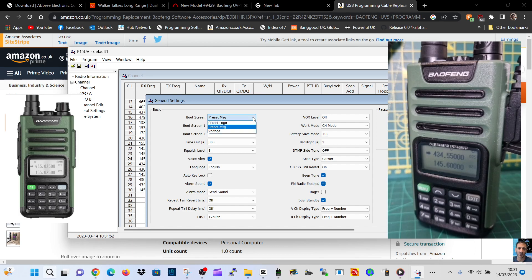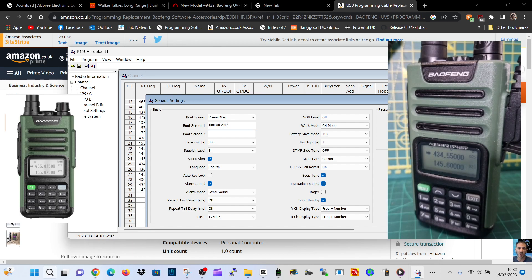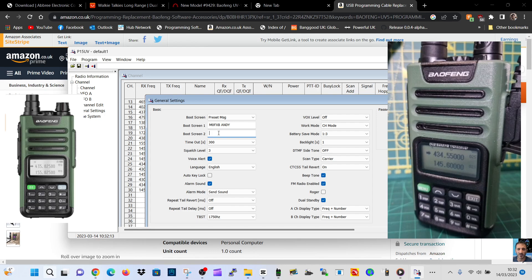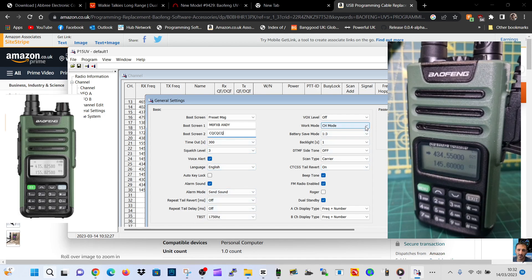Let's see what these general settings say. Preset message: Welcome, or we can have a logo. How can we import a photograph? Probably not, it's black and white. So we'll go Welcome M0FXB. Let's just do - only so many characters - M0FXB Andy. Now do boot screen 1 and 2. OK. Hello, let's now do CQ CQ CQ.